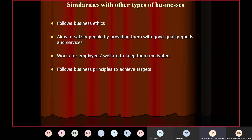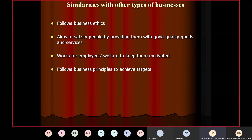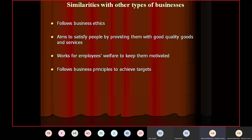Similarity four: follows business principles to achieve targets. Business principles include advertising, lowering costs as much as possible, and introducing new technology to improve productivity. Productivity means output produced by one worker. Do remember that productivity is different from production — production means total output produced by all workers, whereas productivity is output produced by one worker. For example, if there are 100 employees in a factory and 1,000 shirts are stitched, the total production is 1,000 shirts. Productivity is calculated as total output divided by number of workers — so 1,000 divided by 100 equals 10 shirts per employee.